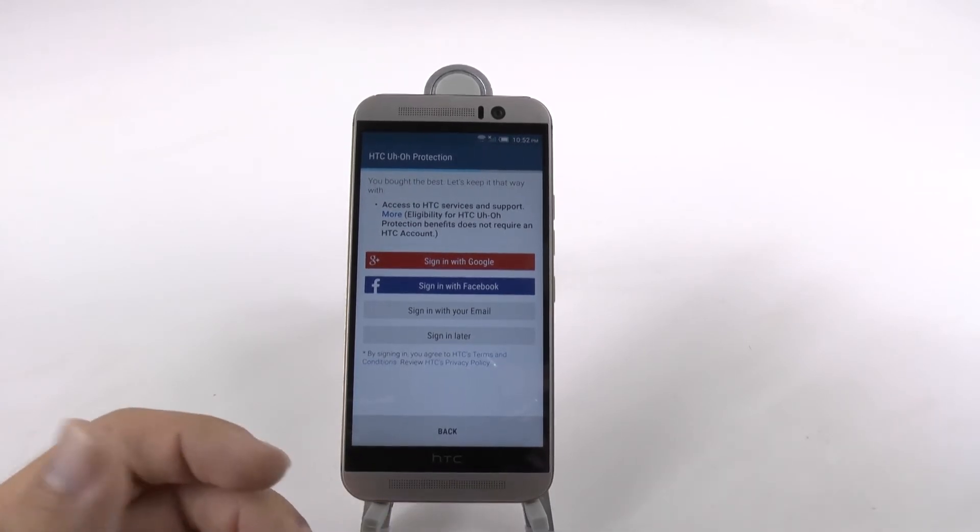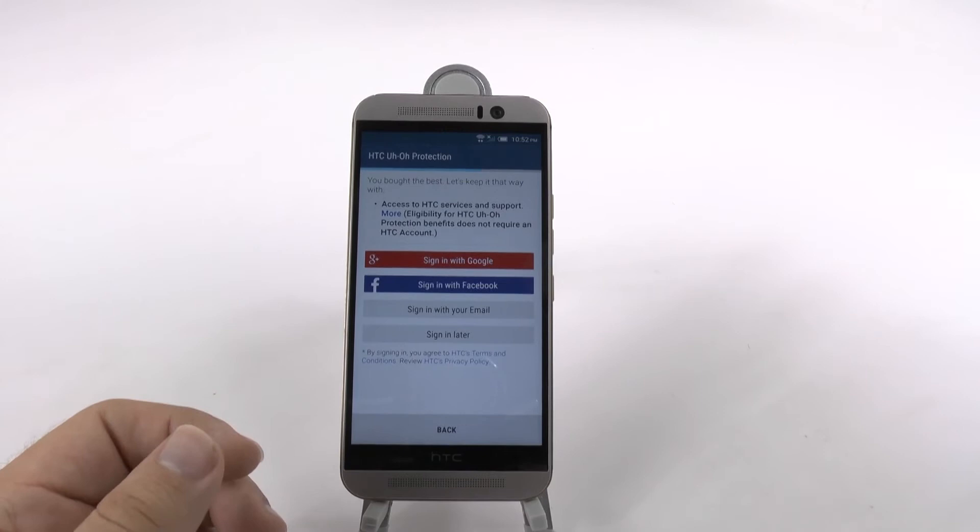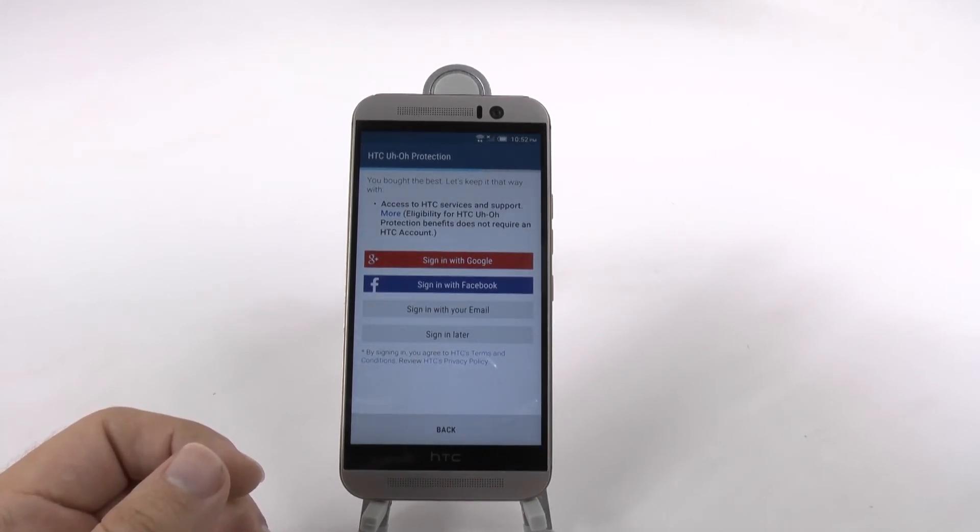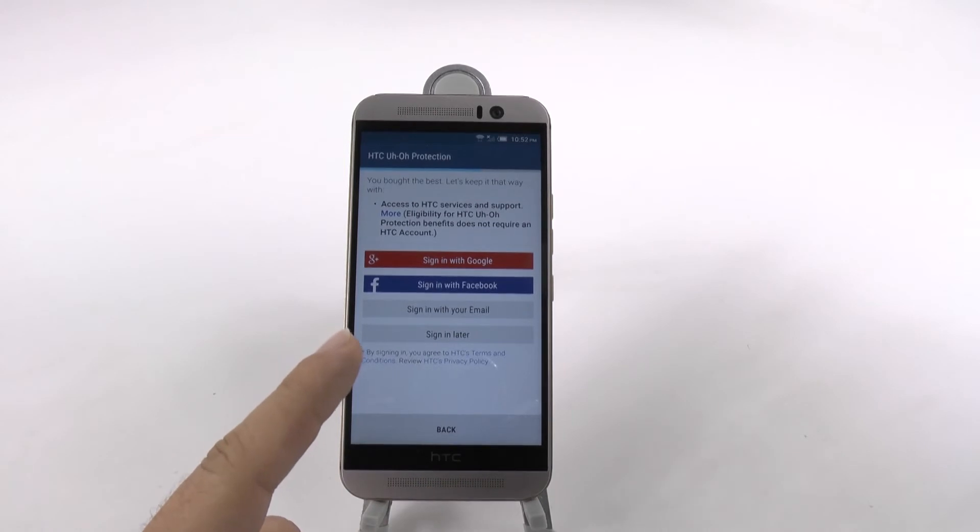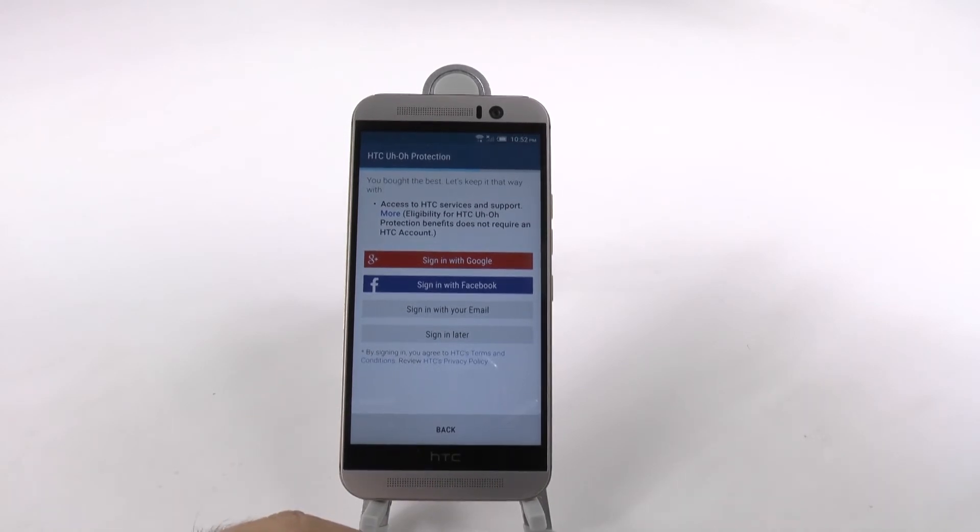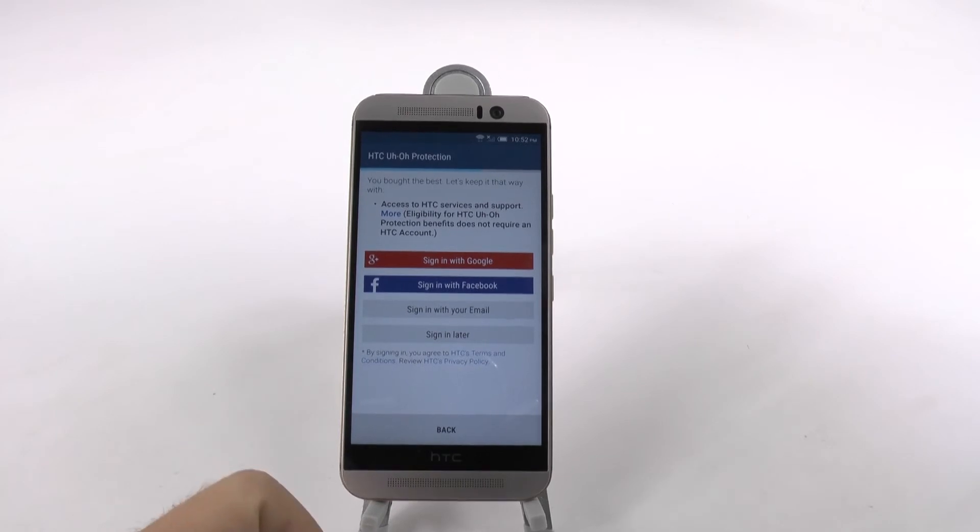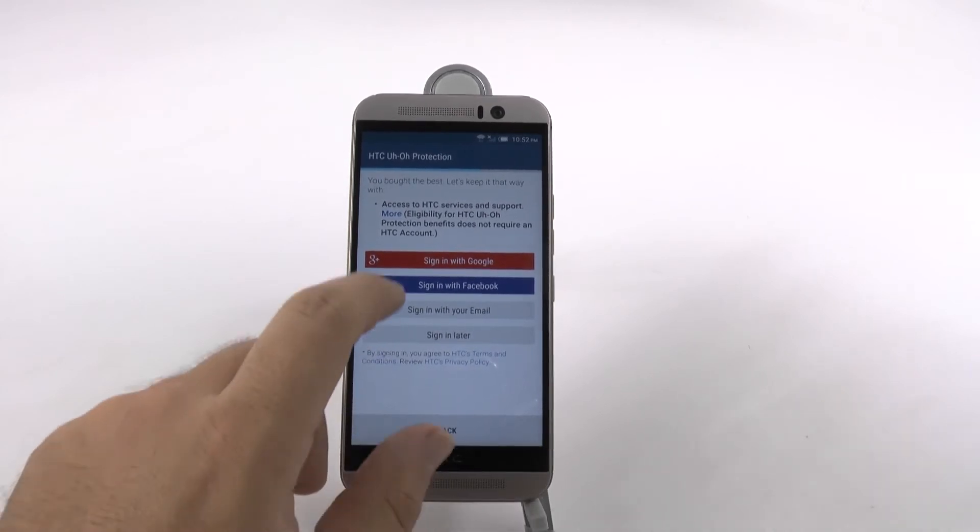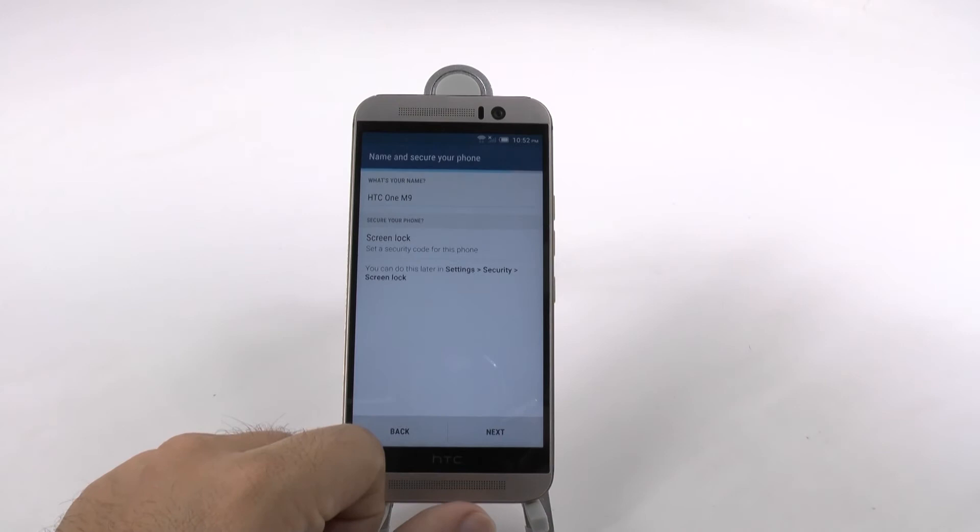It's to get all the HTC services such as their gallery and all the fun features of it. Now, important to know, as they say, you do not need to register to an HTC account for the HTC IO protection. That's important to know, but we'll sign in later for that.